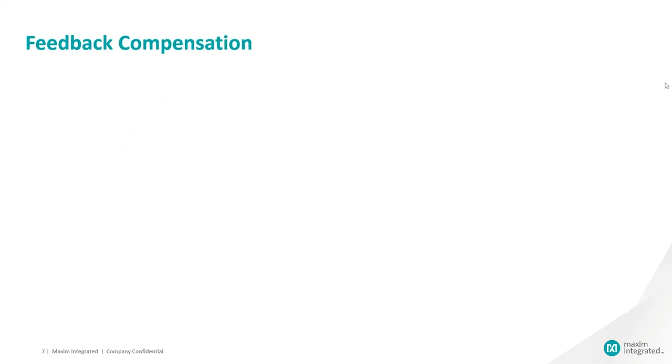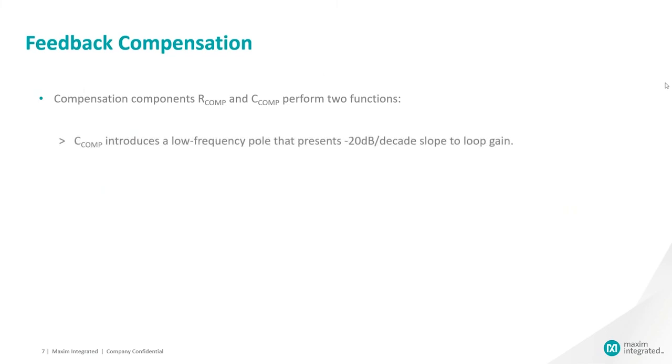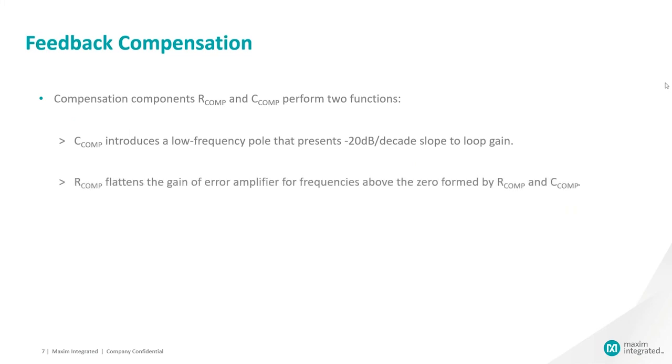Selecting feedback compensation components. The compensation components R-Comp and C-Comp perform two functions. C-Comp introduces a low frequency pole that presents a minus 20 dB per decade slope to loop gain. R-Comp flattens the gain of error amplifier for frequencies above the zero formed by R-Comp and C-Comp.